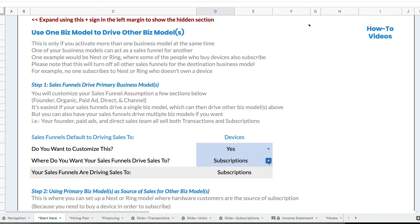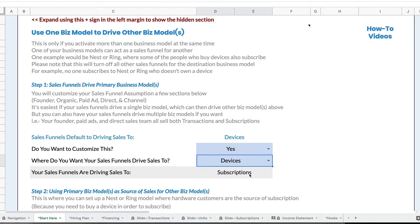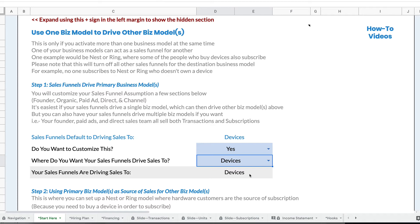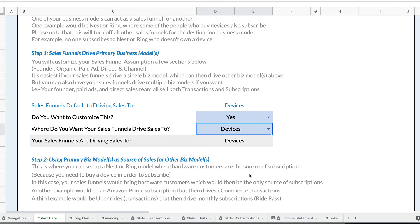First, I would choose my primary business model, which in this case is going to be the devices. The way that Nest or Ring works, you have to buy the device in order to buy the subscription. So my sales funnels that I set up are going to sell devices. And then once people buy devices, then some of them are going to buy subscriptions. Devices is the primary business model, and it drives the subscriptions.